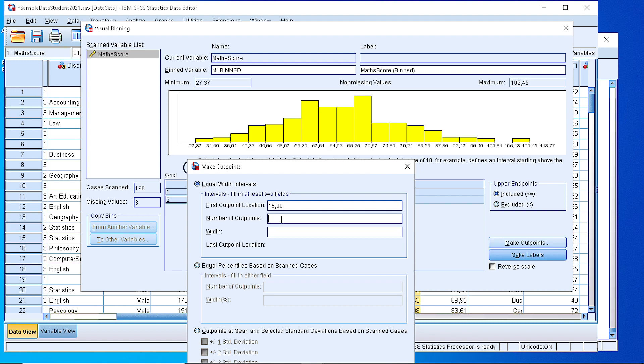How many cut points should we define? In general, we do not define too many or too limited number of classes. We would like to have a number that could be appropriate for the volume and the density of our dataset.